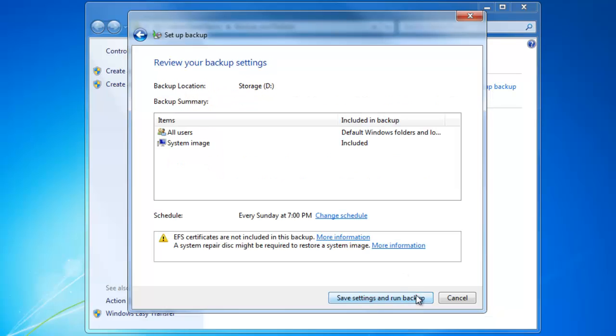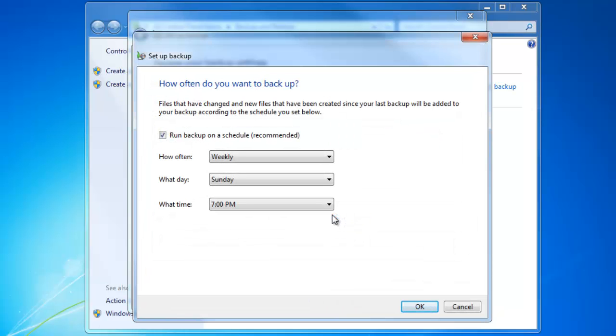We click the Next button. Here we can also schedule this to happen on a regular basis. We can turn off scheduled backups, however scheduling is recommended.